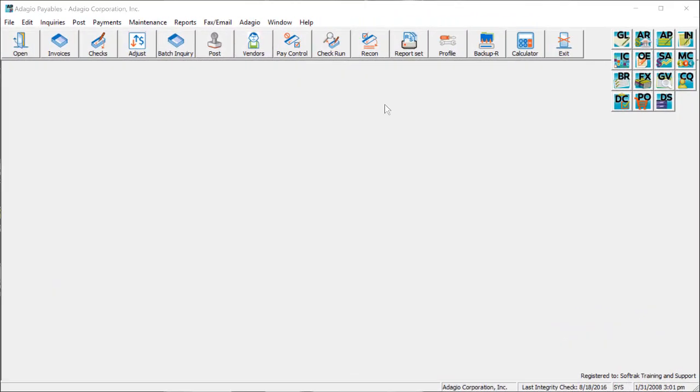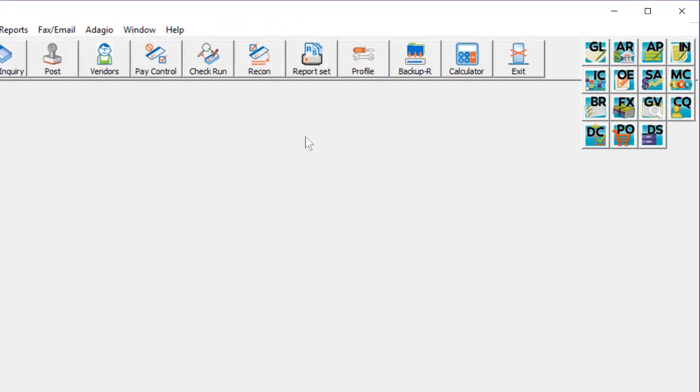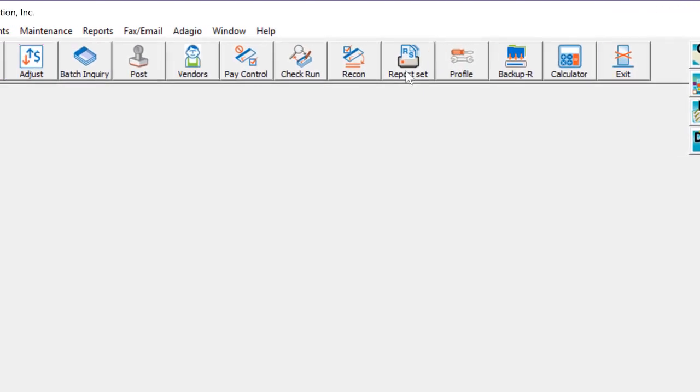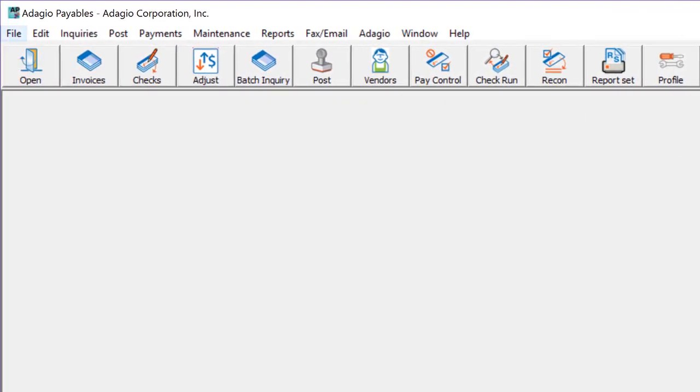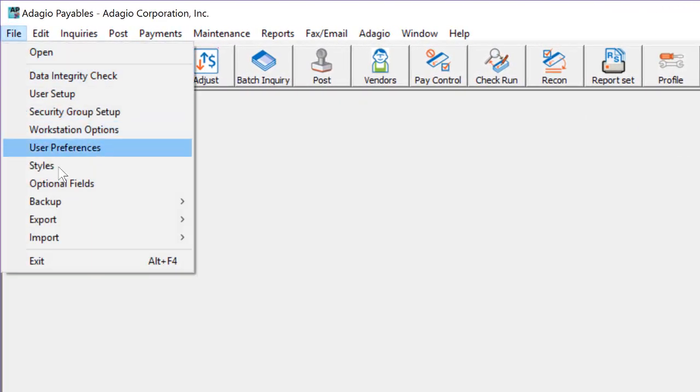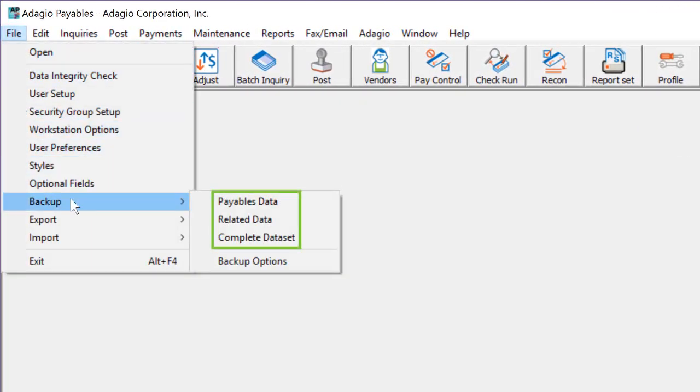This upgrade to version 9.3a has some new features in the areas of backing up data and usability. On the toolbar, there is a new button to backup your data to a zip file, in addition to the previous backup choices on the file menu.